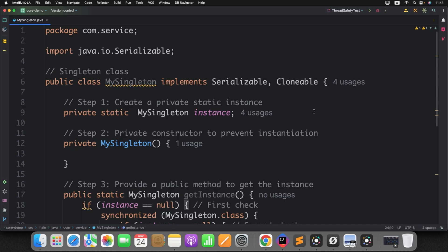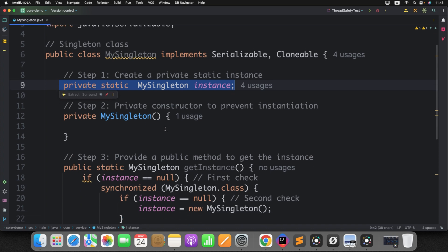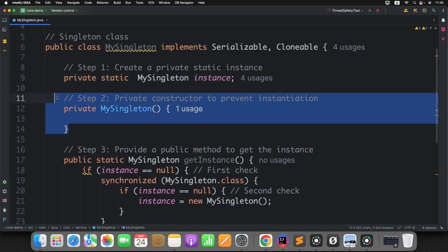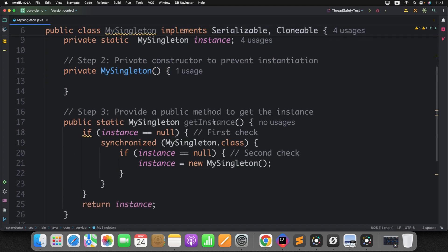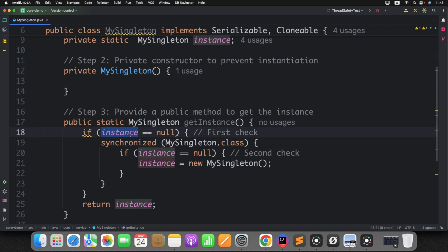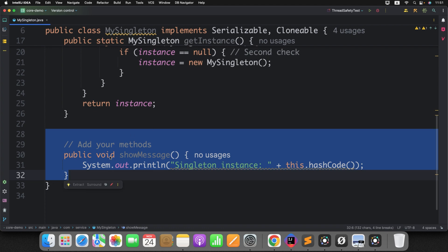You might write a basic Singleton class like this: you define a class, then define a static instance of that class, then a private constructor so that no one can create an object of your MySingleton class, then a public static factory method so that from another class you can call this method which returns the Singleton instance. For thread safety, we apply double locking.